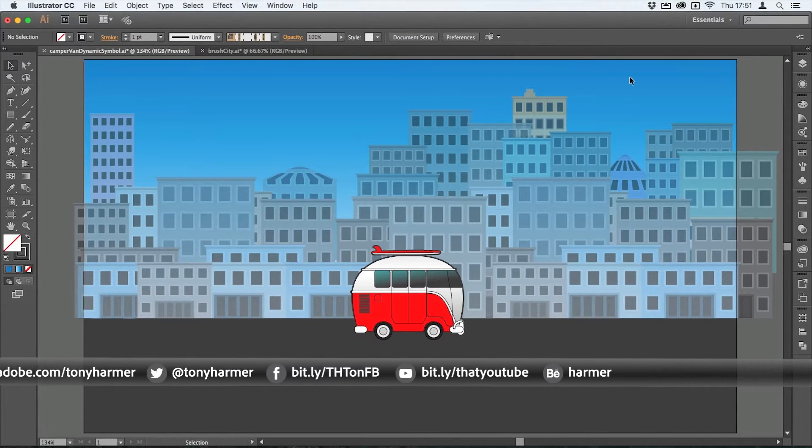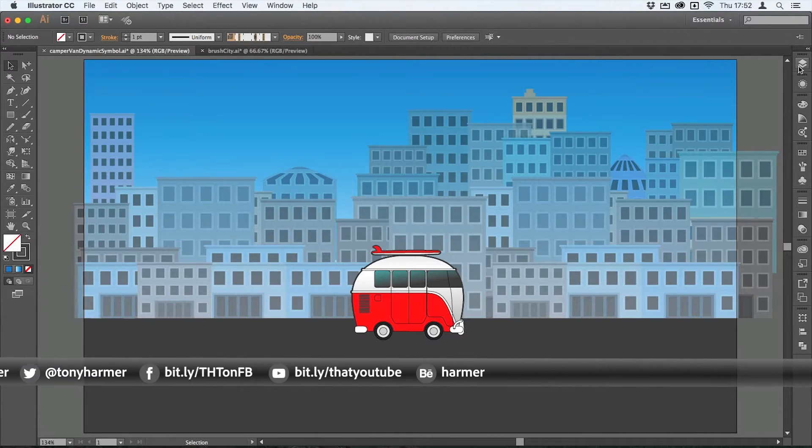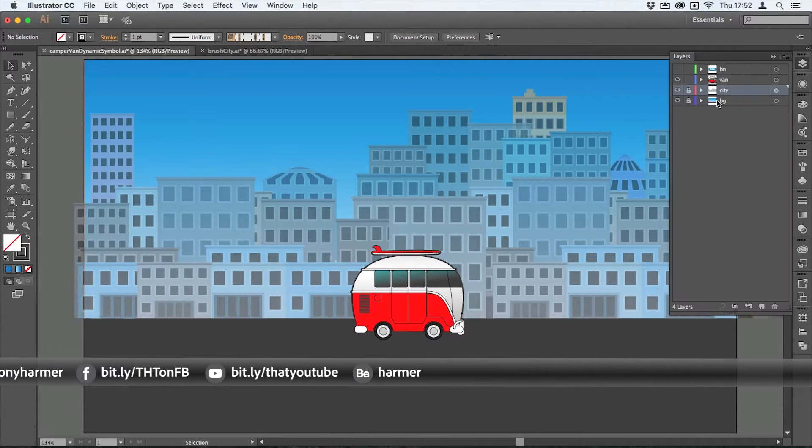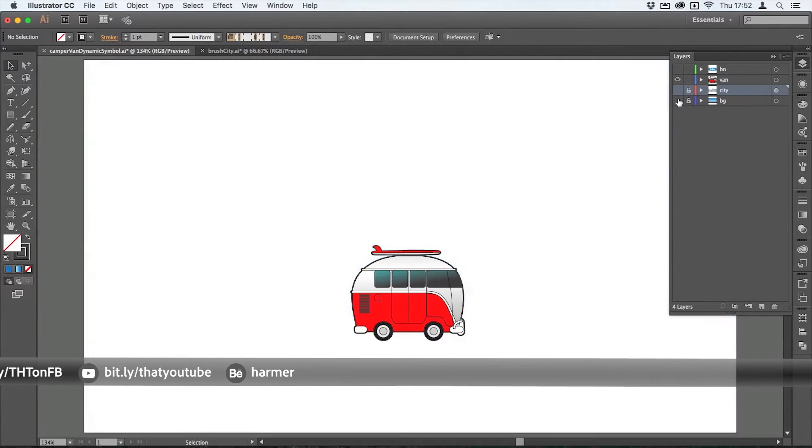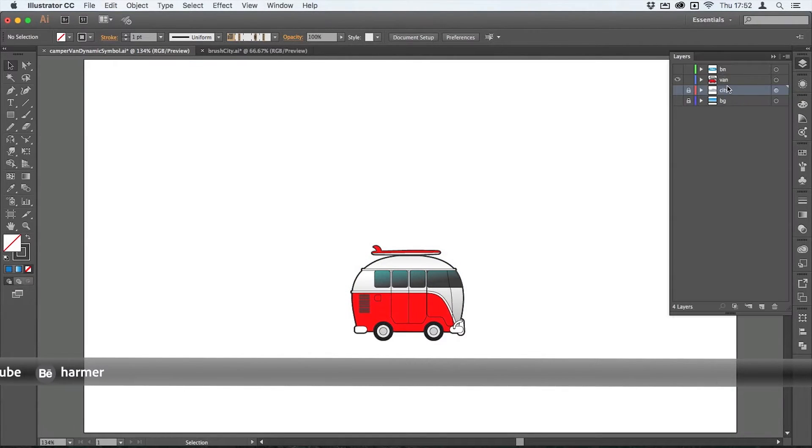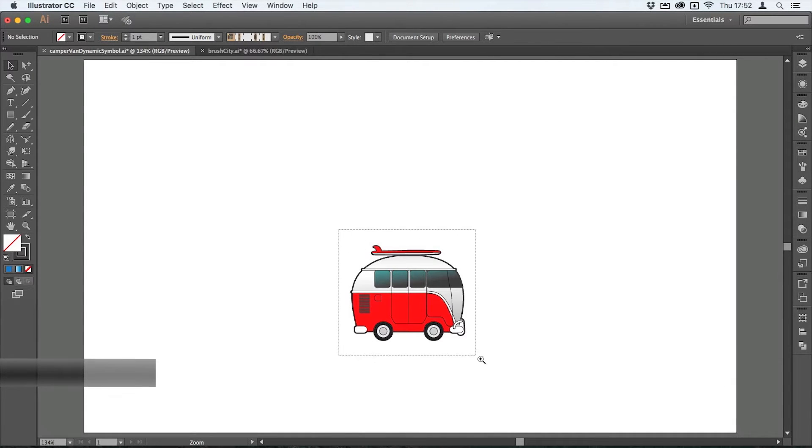Let me just turn off the backgrounds that I've got here for this and just get to this camper van artwork that I've got here. I'll zoom in on that a little bit so you can see it.